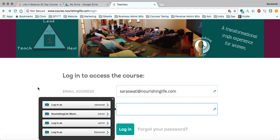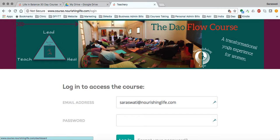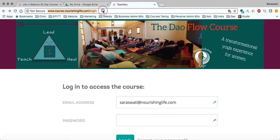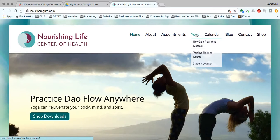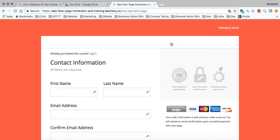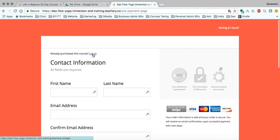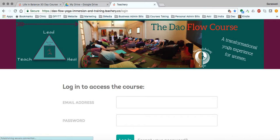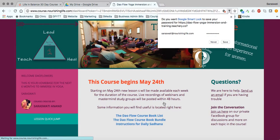Before I log in, I also want to mention that another landing page you might find yourself at is if you enter the course from the Nourishing Life website, from the Student Lounge. Here's the Nourishing Life website - if you go to the Yoga drop-down menu and then to the Student Lounge, click that and it'll take you to the login for the course. You may also get to the payment page, but of course you don't need to pay again. Notice right here - if you've already purchased the course, this will take you to the login page. Then log in again with your email, enter your password, and you should be right there.